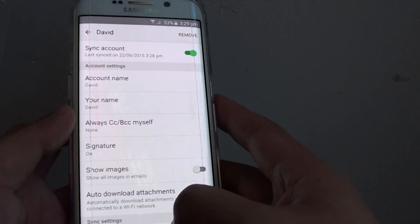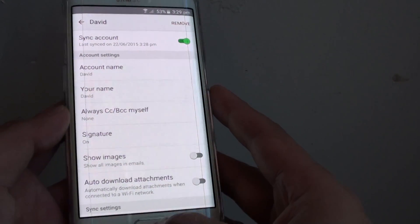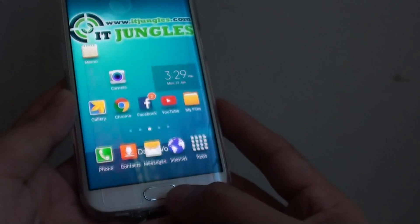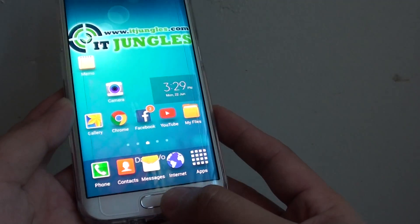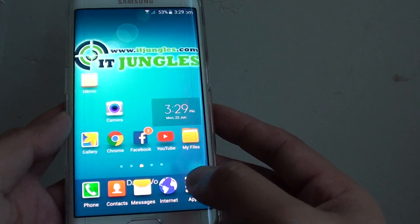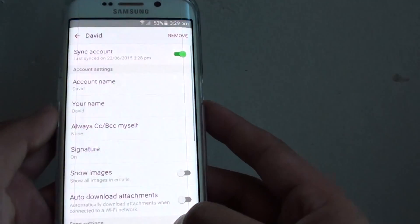How to enable or disable email sync on the Samsung Galaxy S6 Edge. First press on the home key to go back to your home screen, then tap on apps, then tap on email.